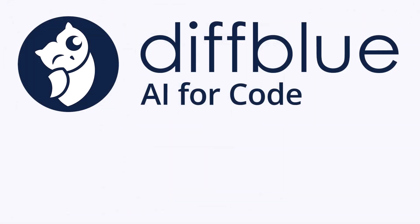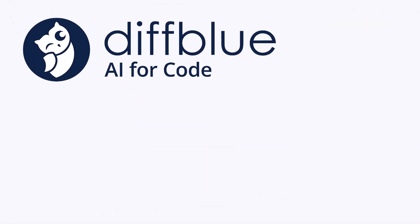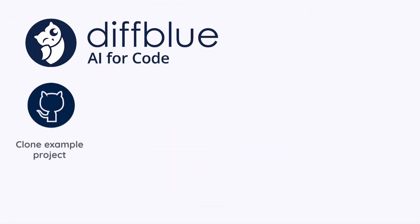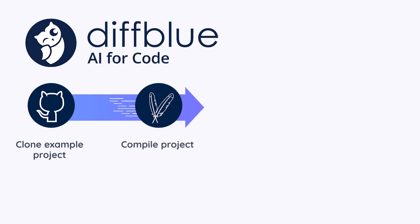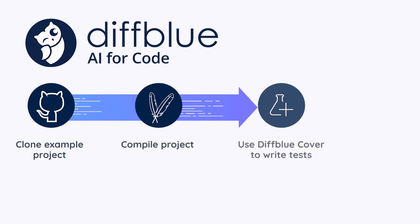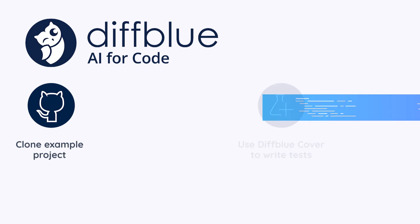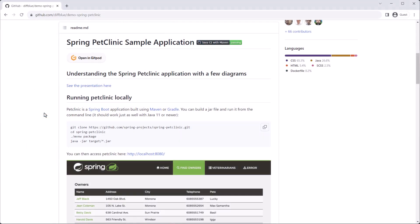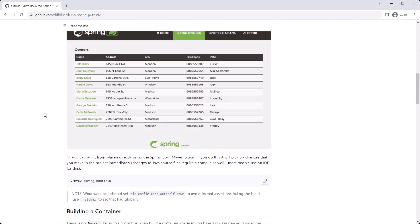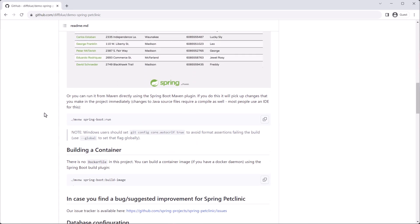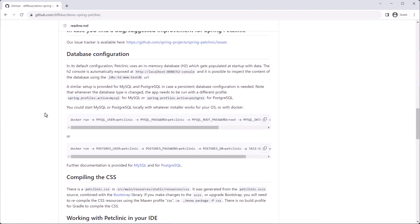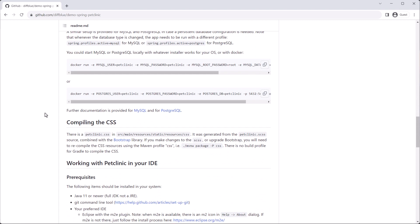Now we can start using DiffBlue Cover. There are three key steps in this demo. We'll clone an example project, compile the project and then write some tests. First, we'll clone the example project. We're going to make use of Spring Pet Clinic to show DiffBlue Cover at work. We'll clone the project from the DiffBlue Git repo. Note that the repo URL is also provided in the YouTube video description.